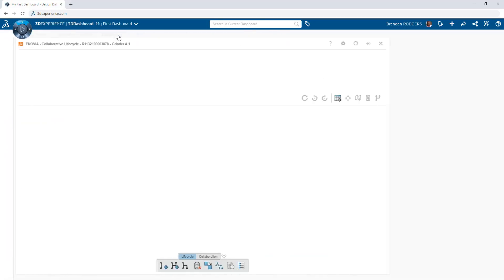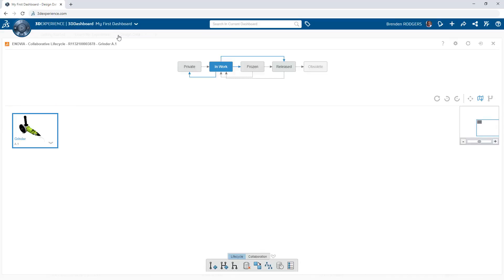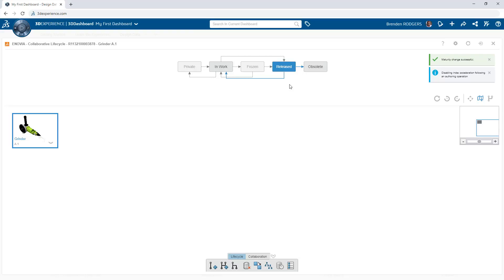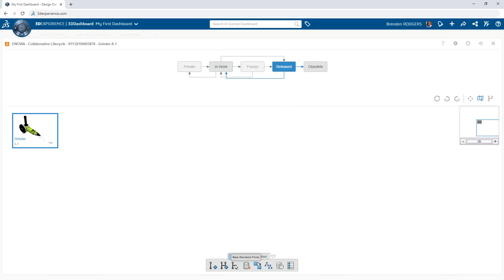Protect completed design data by changing its maturity state to released. Additional states are available to make objects private when working in a shared collaborative space, flag as frozen if the release is pending decisions from other stakeholders, or make the object obsolete if it is no longer needed or if it has been replaced by a new version.